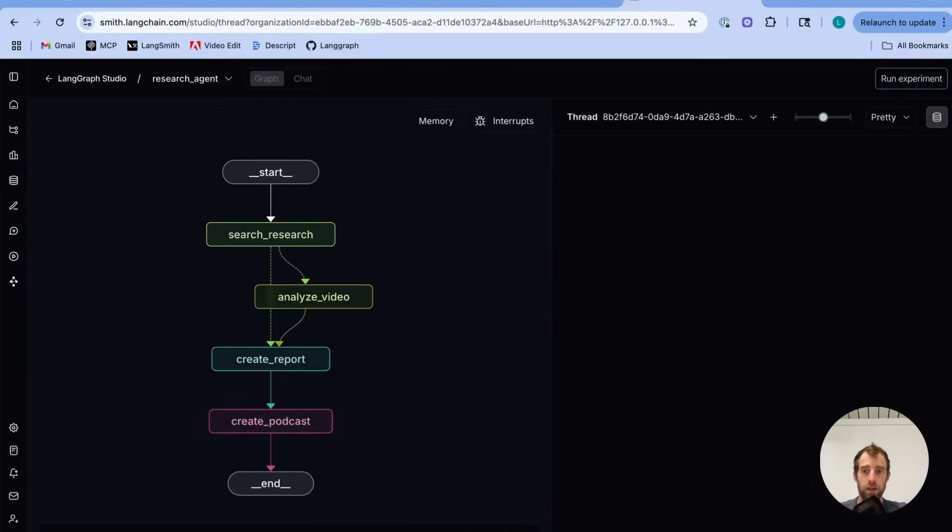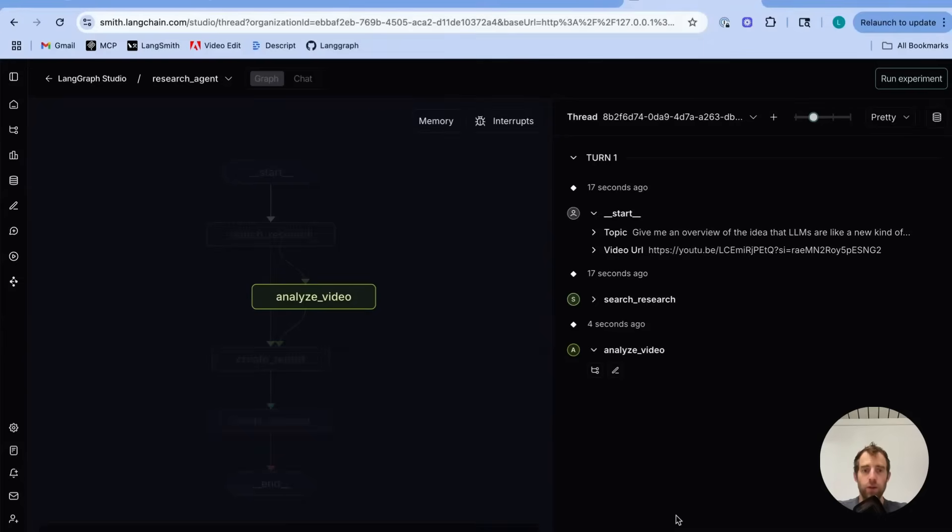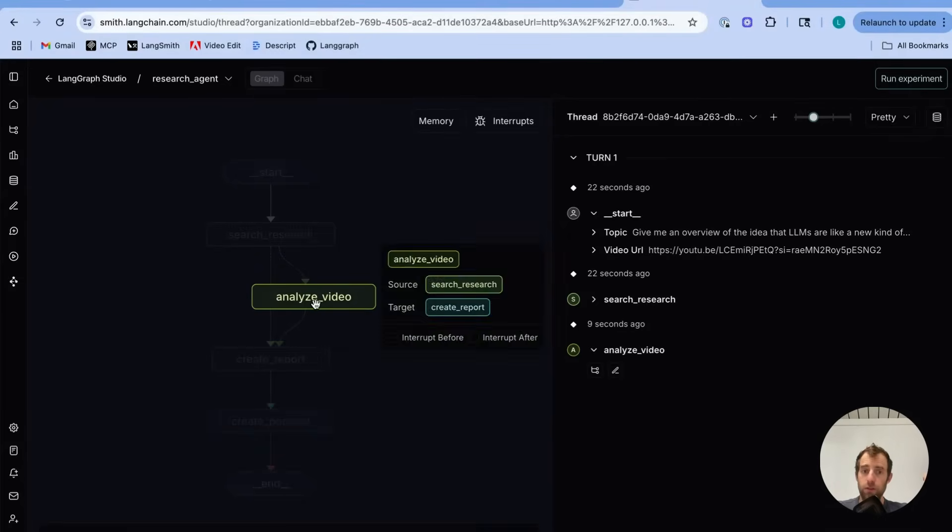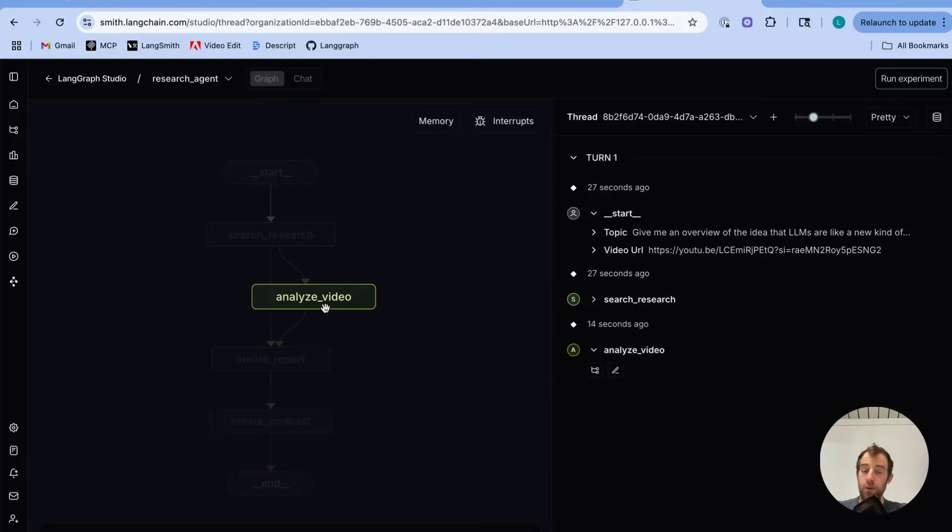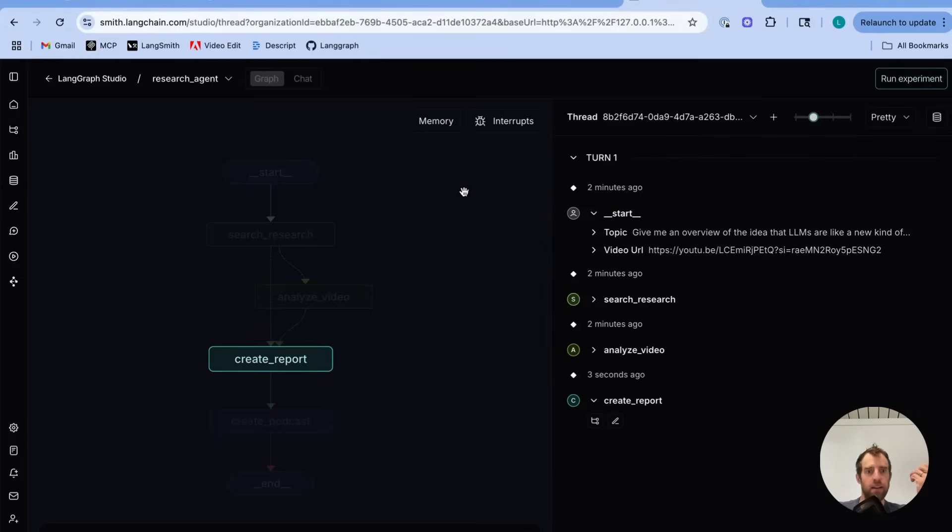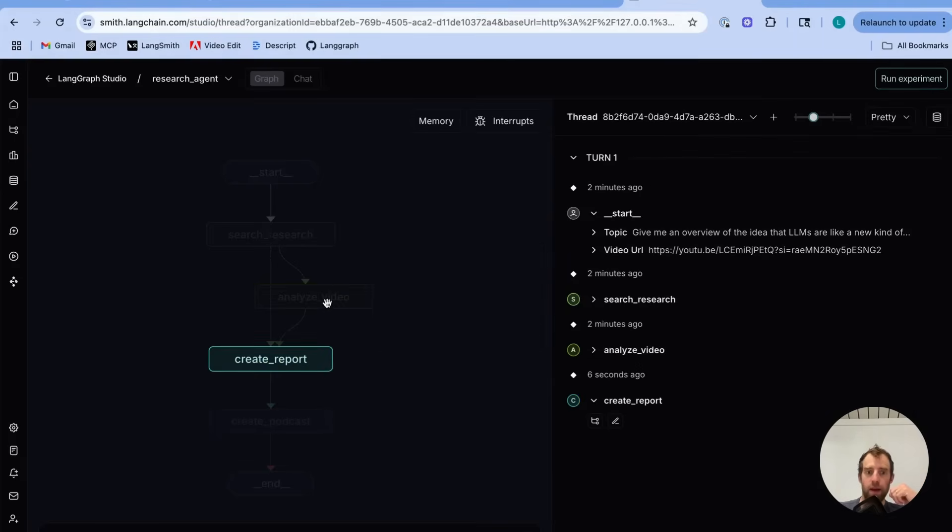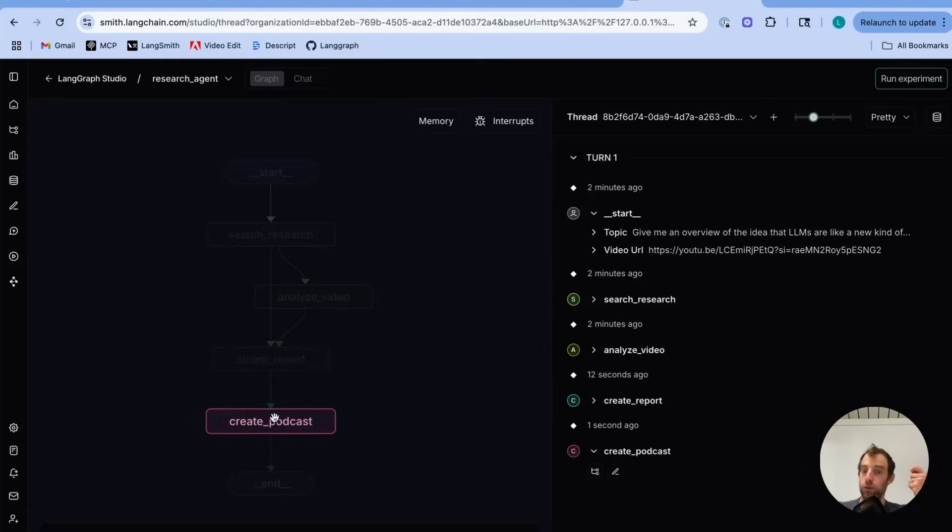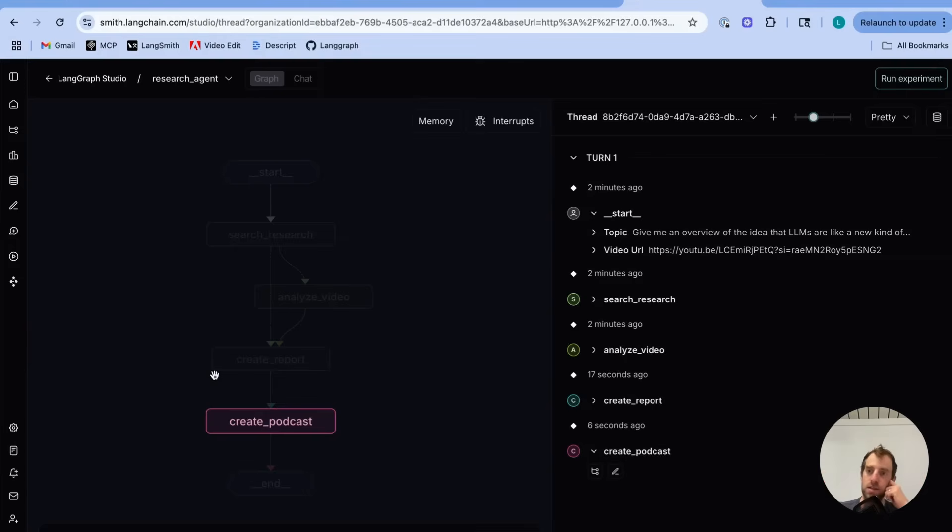I hit submit and this kicks off. In Studio here we can see it running different parts of the research flow. So initially it did research. Now it's analyzing the video URL. Now it's creating the report by combining the results from web search and video analysis. Now it's creating a podcast based upon its research which is another alternative and nice way to ingest the research itself.